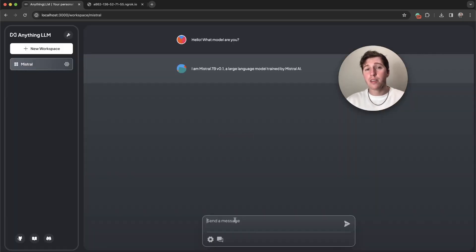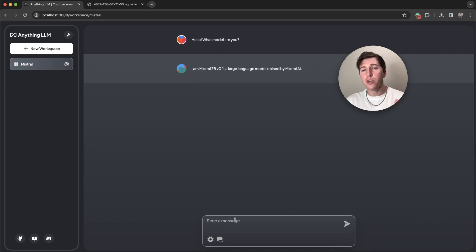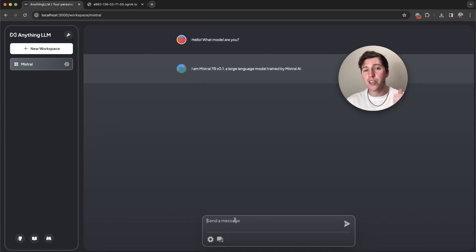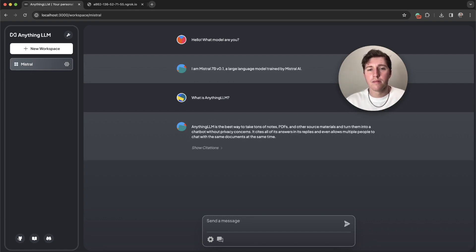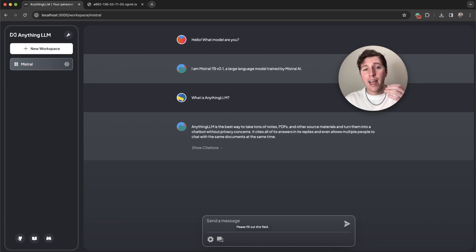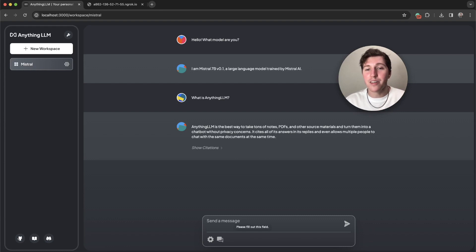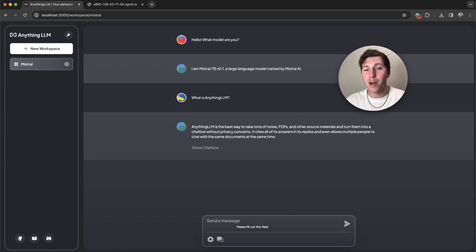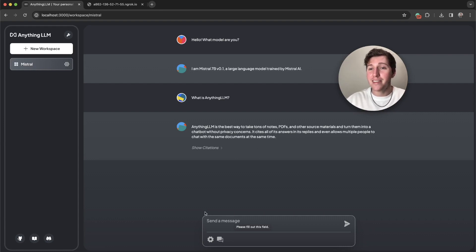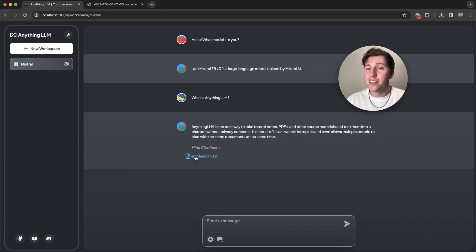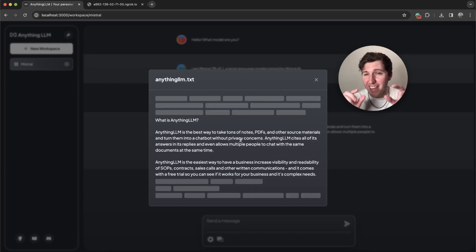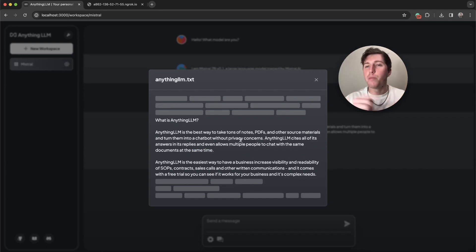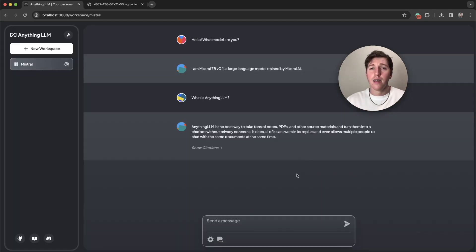Let's send Mistral a chat that it probably doesn't know anything about and it'll use our document to get information and form a better answer. Let's ask it, what is AnythingLLM? And it responds, AnythingLLM is the best way to take tons of notes, PDFs, and other source materials and turn them into a chatbot without privacy concerns. It says that we even do citations and we do. You can see the document, click on it, and even see the exact chunk of text that was given to the model to help it form its answer.